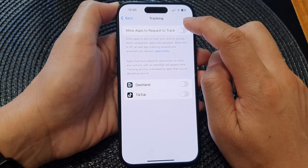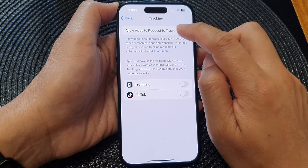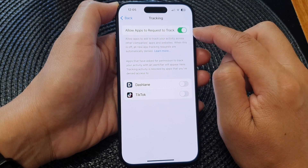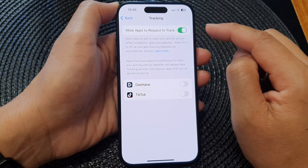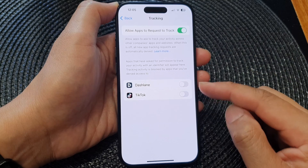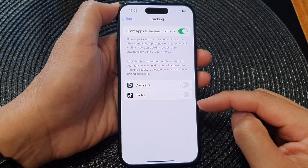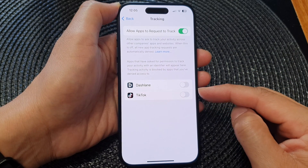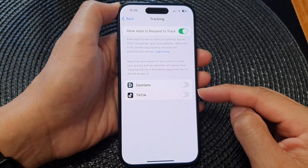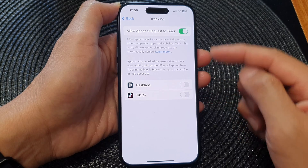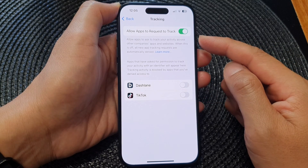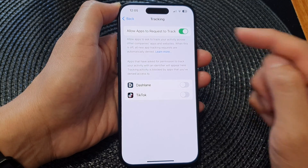You can tap on the toggle button again to switch it back on. The next time you are using the apps, they will need to ask you again to allow them to be able to track you.